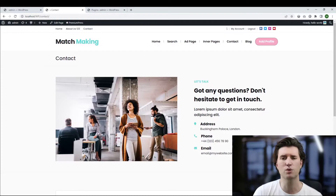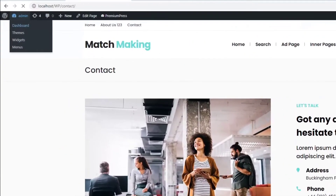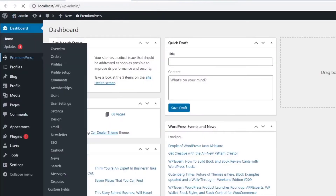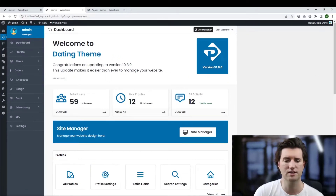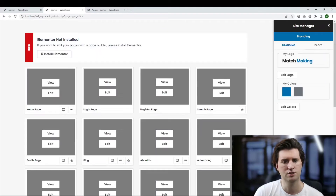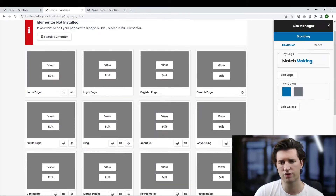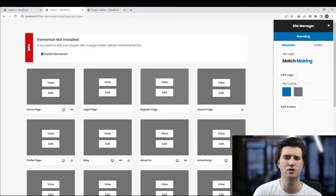The first thing we're going to do is learn how to change some of the design elements. So we go to the admin area, click on PremiumPress, and we're going to load the Site Manager. We click on the Site Manager button here — or here, or any of the pages that show this Site Manager button. This is what the Site Manager looks like: an overview of all the pages you can customize within the PremiumPress theme.